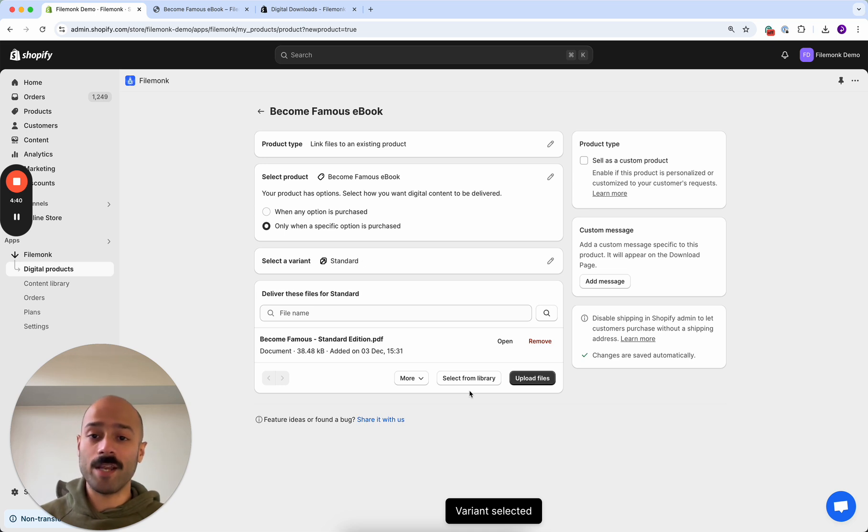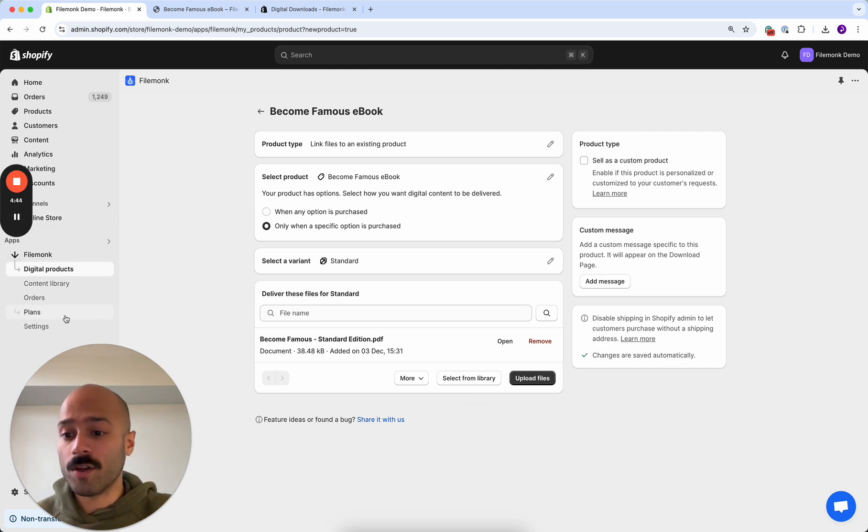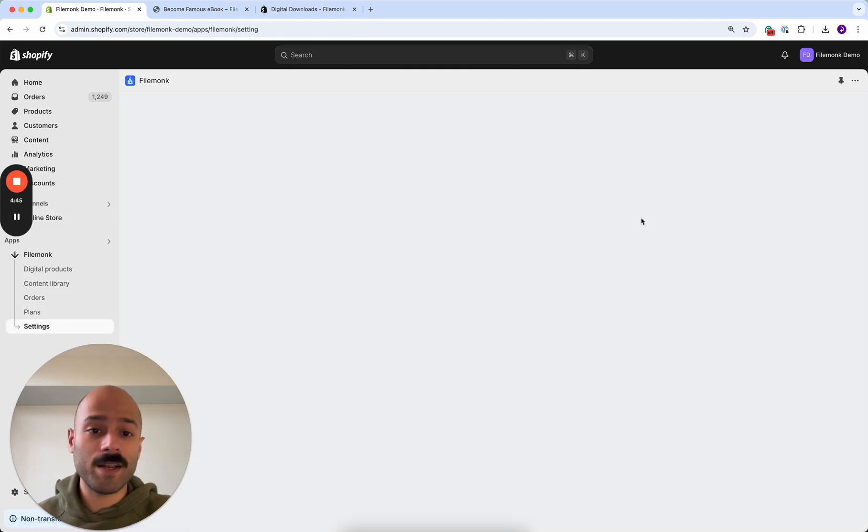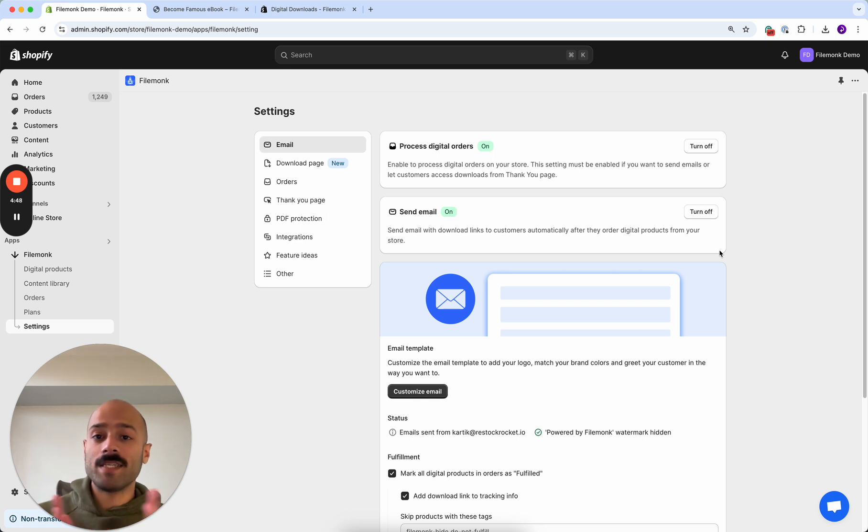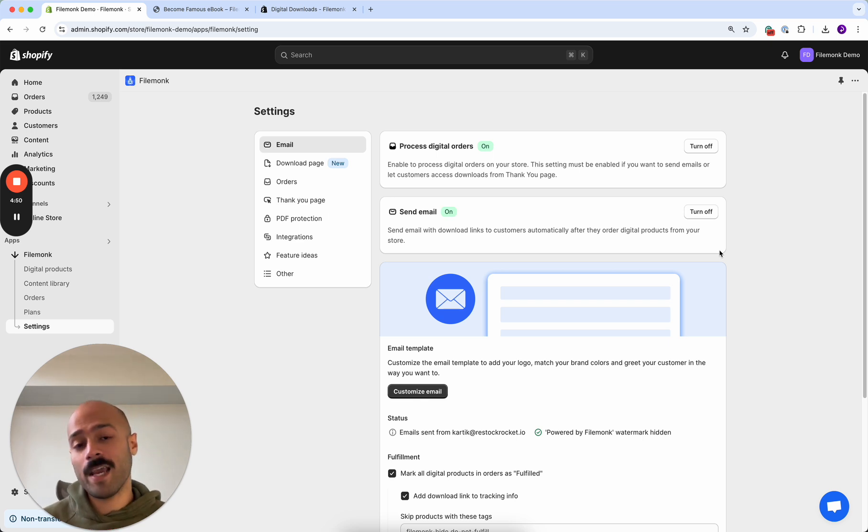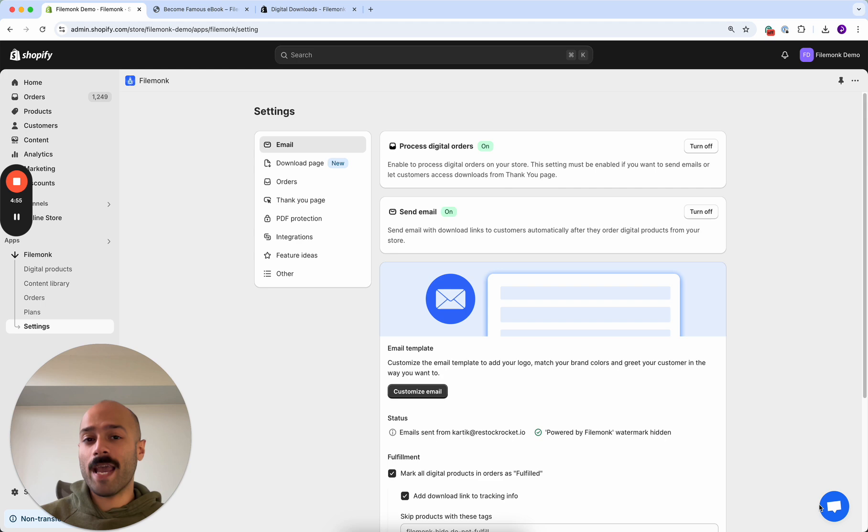So the last steps over here are making sure that you have email delivery enabled in settings and placing a test order. That's it. If you need any help, feel free to reach out to us through the chat option. Thanks for using Filemonk and all the best.